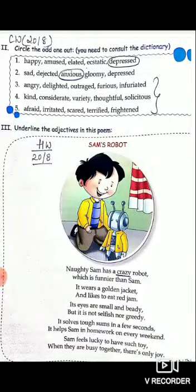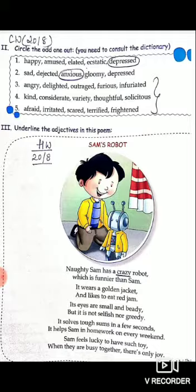Hello children, good morning and welcome to your English class. We were on lesson number 16 of grammar and we were doing adjectives.